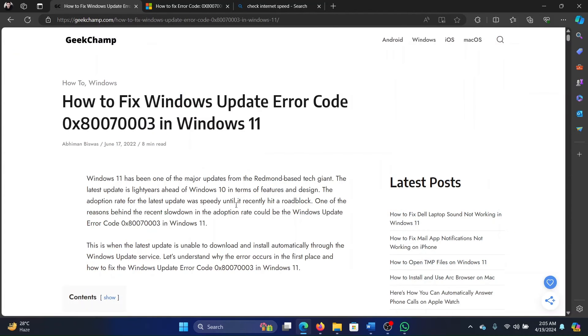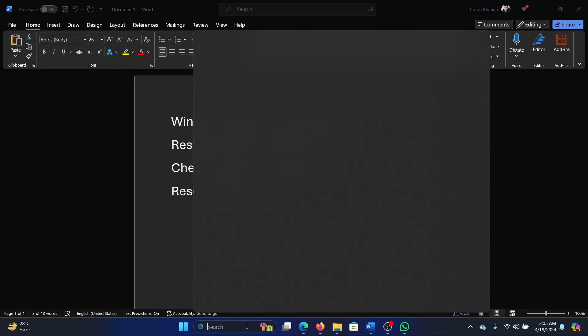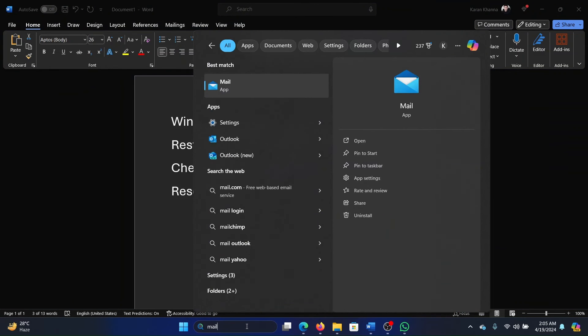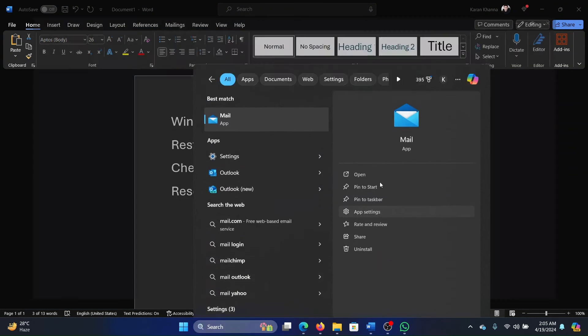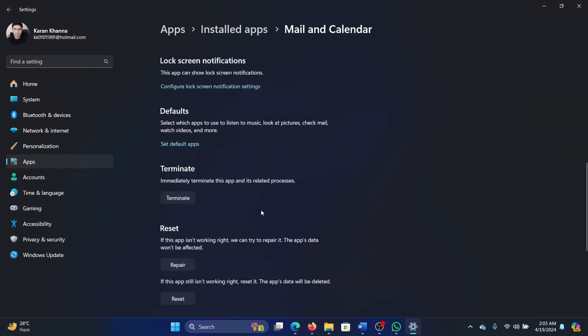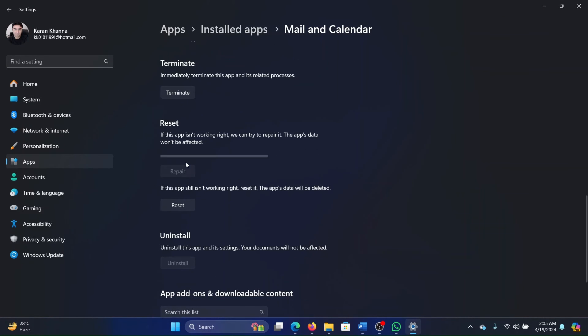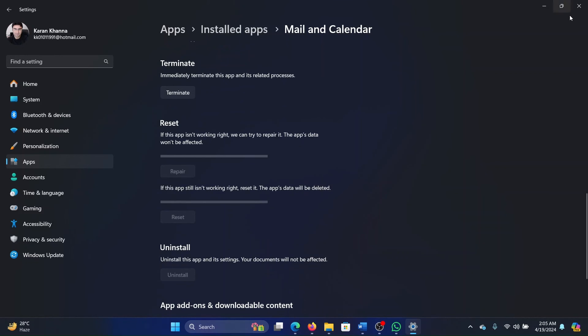And the last solution is obviously to reset Windows Mail. Search for the Mail app in the Windows search bar and click on App settings in the right pane. Scroll down to the Reset section after it loads. Click on Repair, then click on Reset, and click on Reset once again.